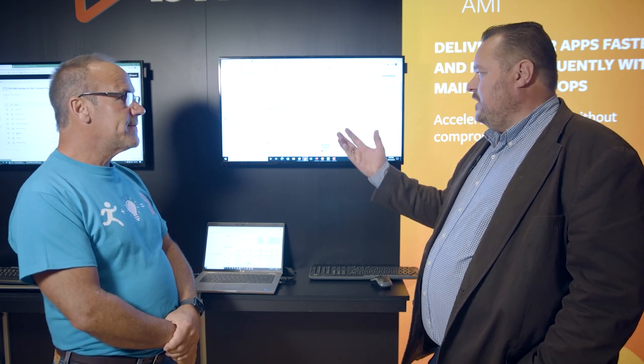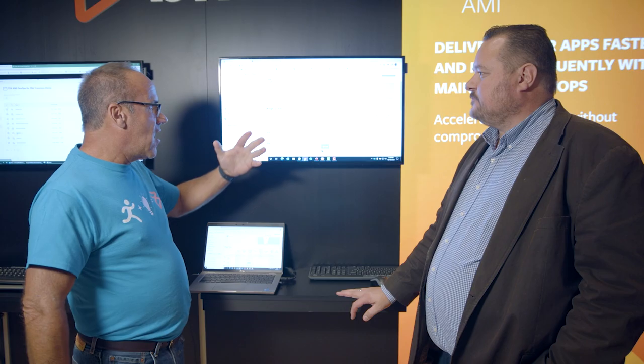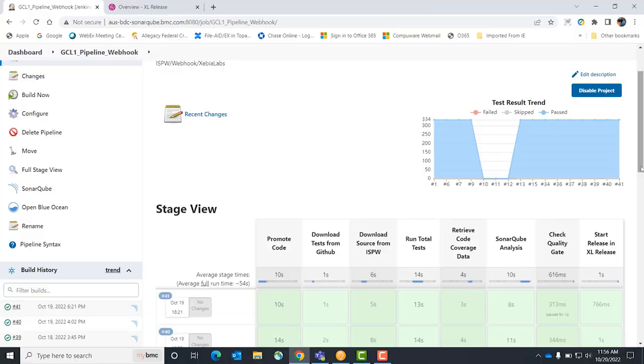Every one of these steps is something that would have been done manually in a traditional mainframe environment. Let me overview the steps. First, we're going to promote the code up automatically.